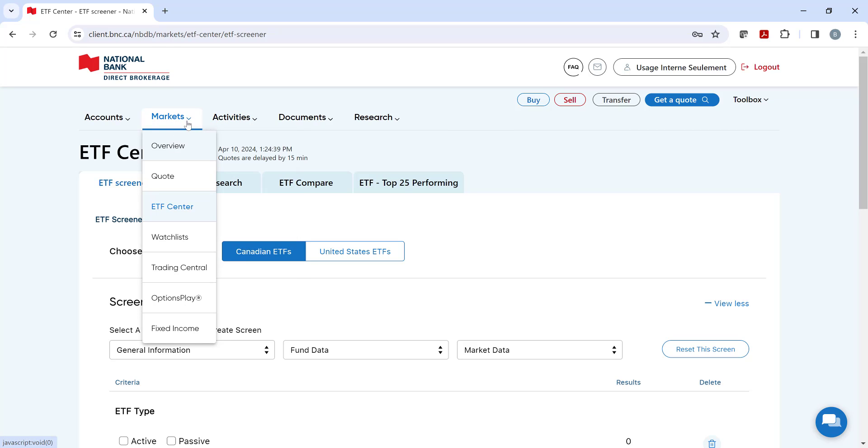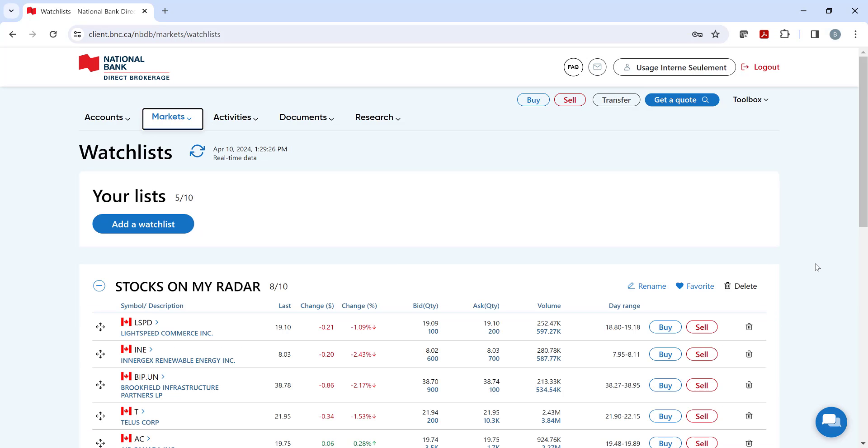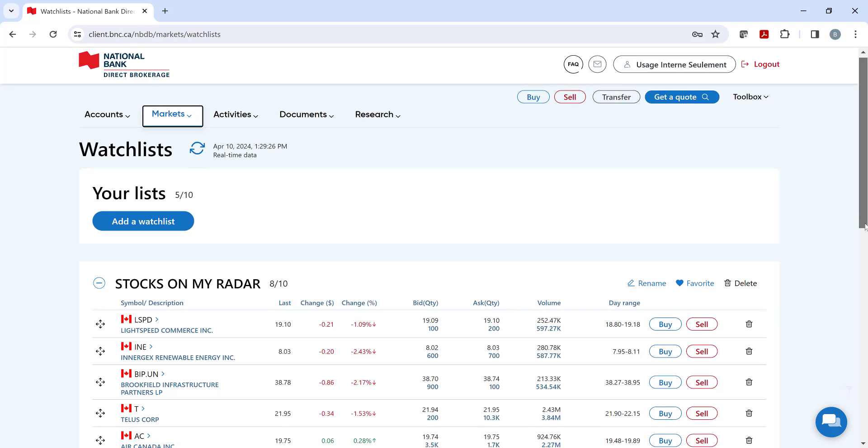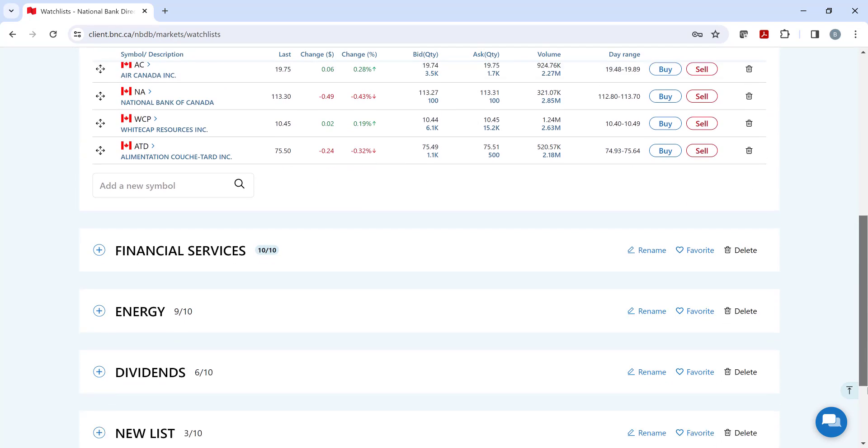Moving on, we have our watch list section, where you can create up to 10 lists that can contain up to 10 securities. Easily add or delete them and follow them in real time.